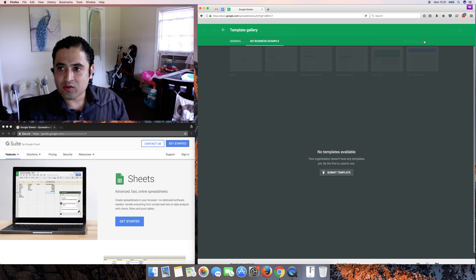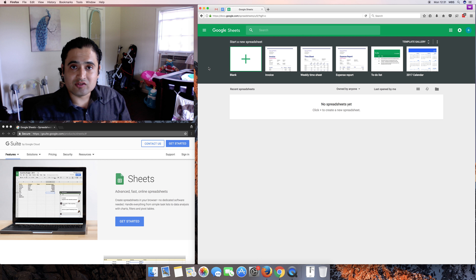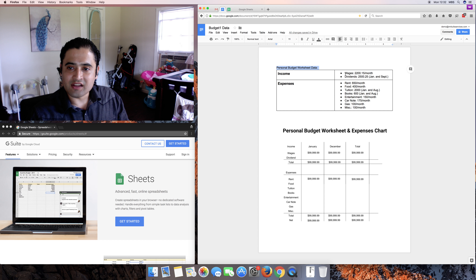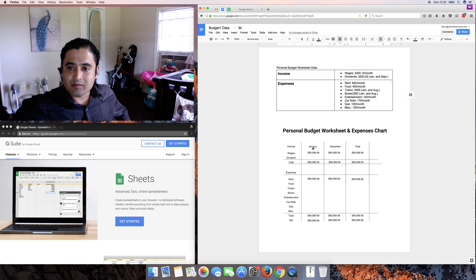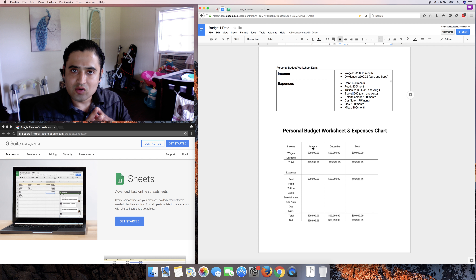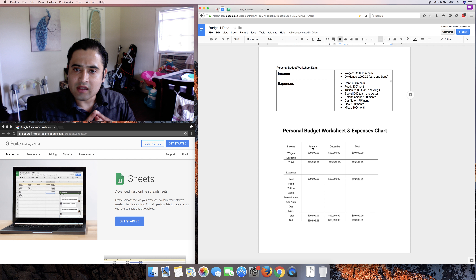We're going to go off a template gallery. My business doesn't have any templates, but Google does offer their own templates to start off. I have something here that should be beneficial for anyone, especially if they're starting a business. You have to have a budget, so why not start with a personal budget? Here's the data I came up with: personal budget worksheet data — wages, dividends, rent, food, tuition, etc. This is recommended for anything you do in Google Sheets — make sure you have your data written down before you start.